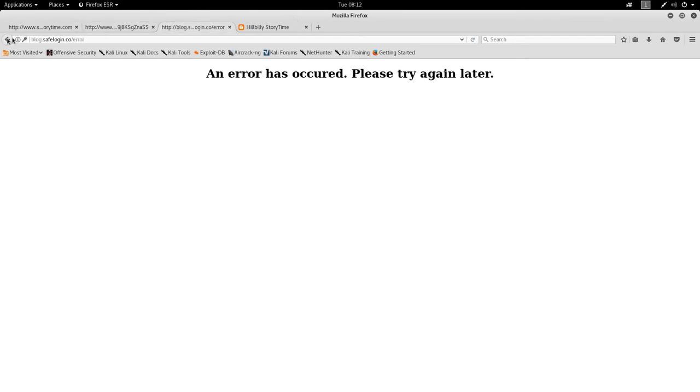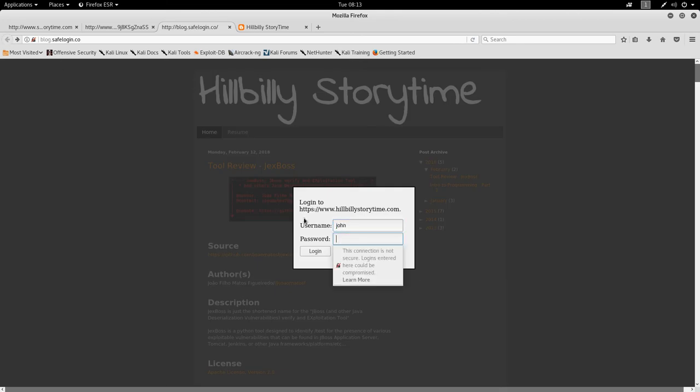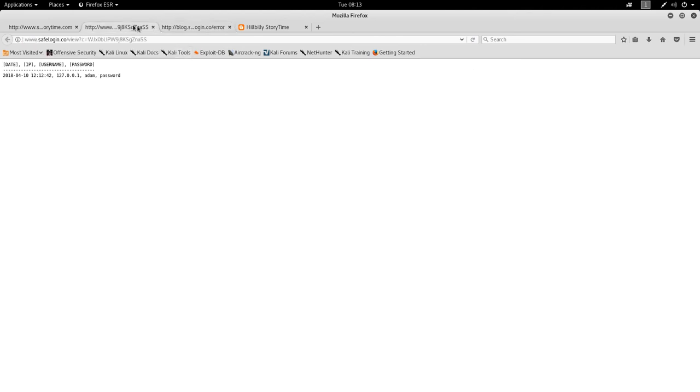I could do this again by just going back and putting in John and going, and enter. Every time we do this, it'll add a new row to this database. All right, so you have this here now.